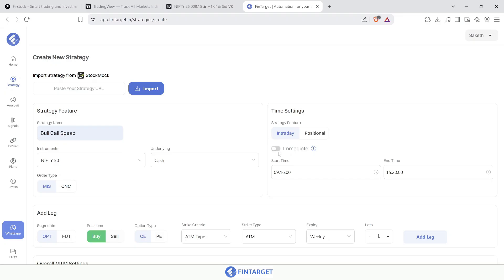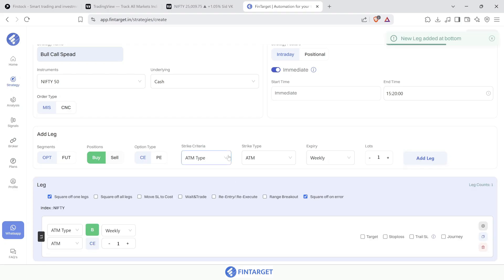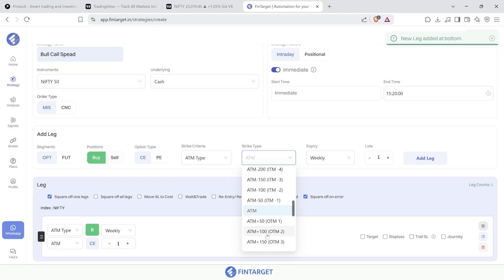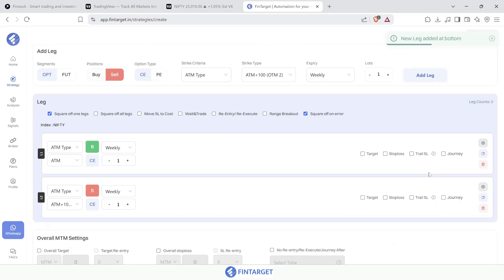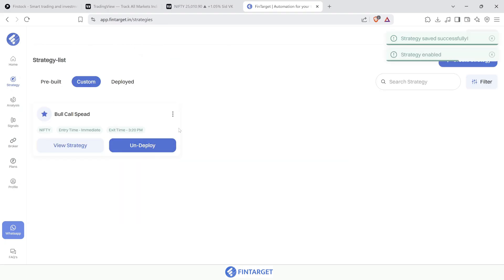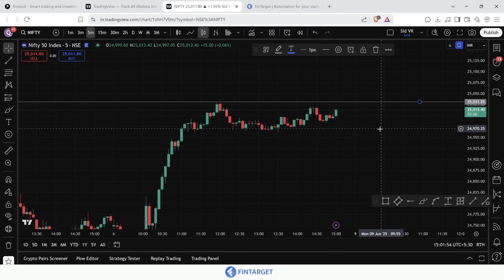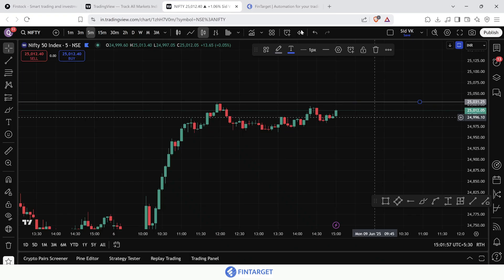To create a simple bull call spread, I'll buy an ATM call option and sell another call option 100 points away. These are not trade recommendations — I'm just showing you how to automate. I won't be adding any stop loss or target. I'll save and deploy this strategy. Now I have a simple bull call spread strategy saved, but I want it to run only if the market crosses 25,030.